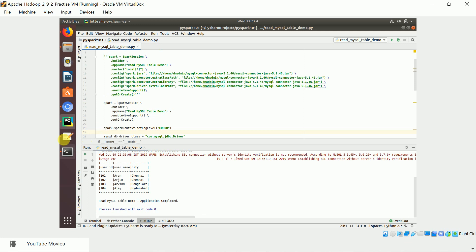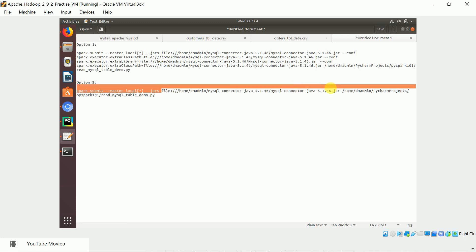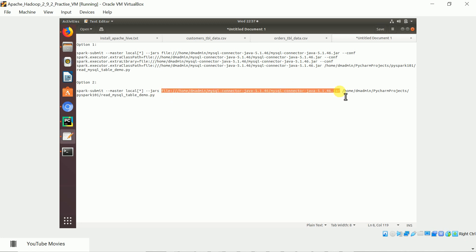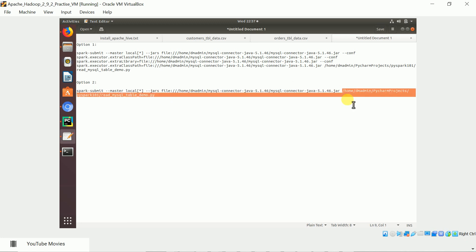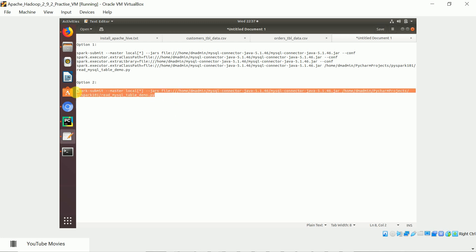I have the spark-submit command ready. If you are running in local mode, you just provide spark-submit followed by the master URL local and the necessary options. Running this will execute the program without any error.